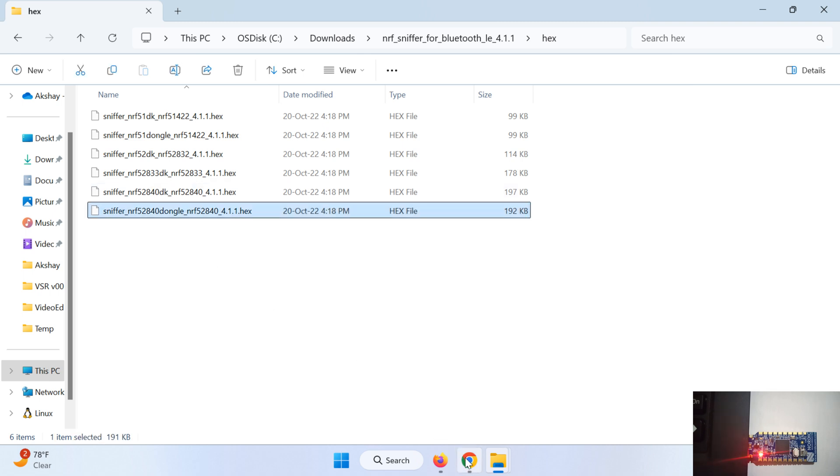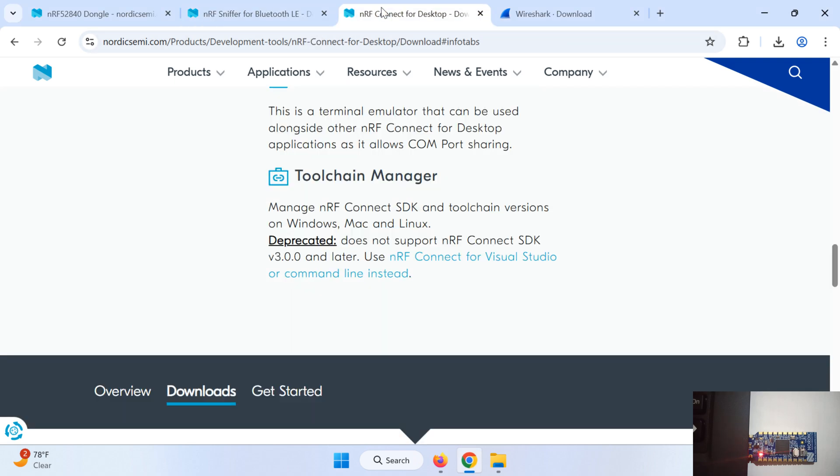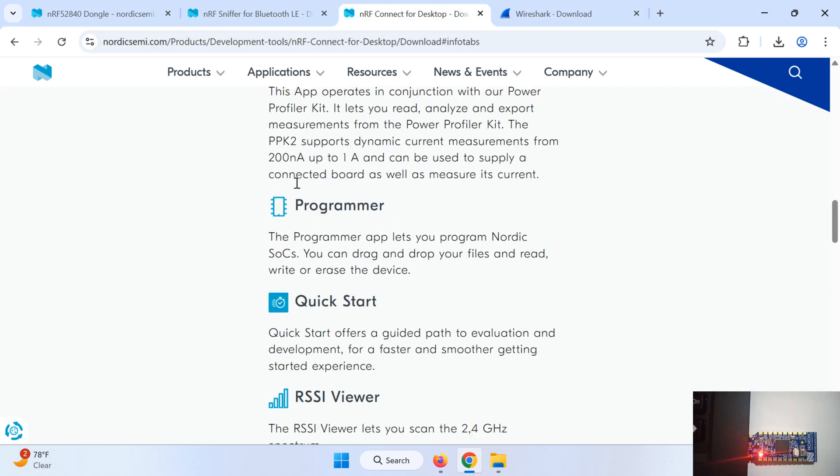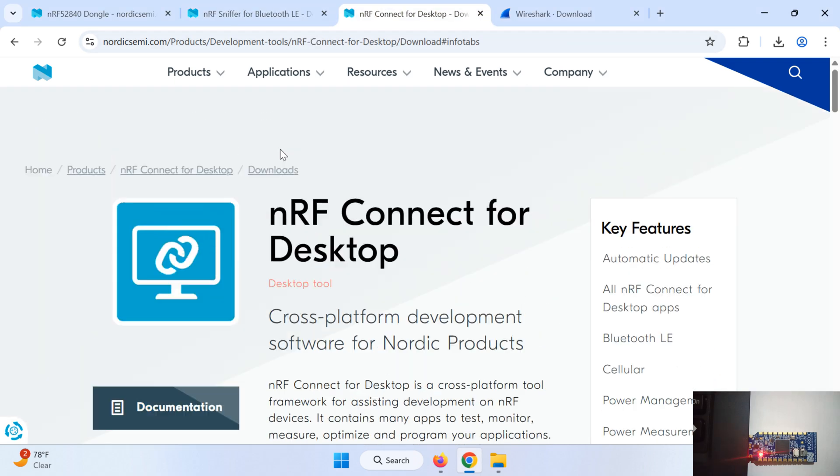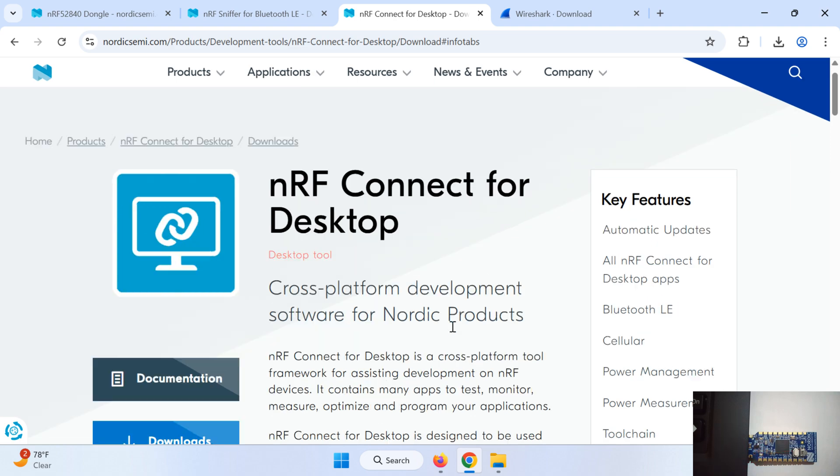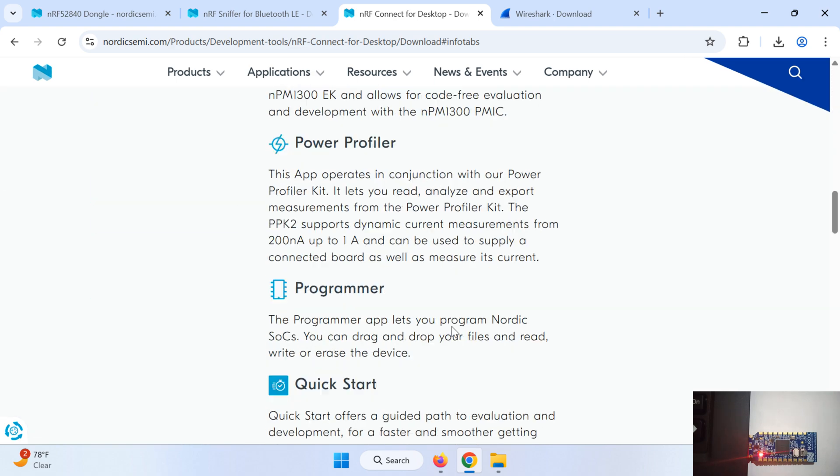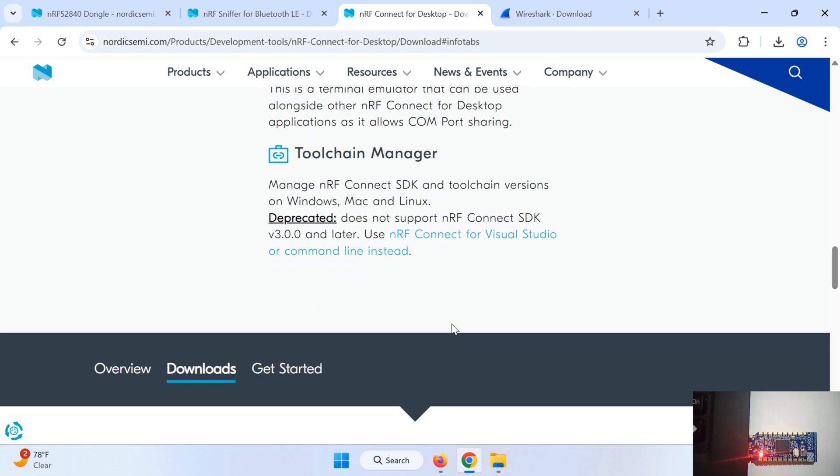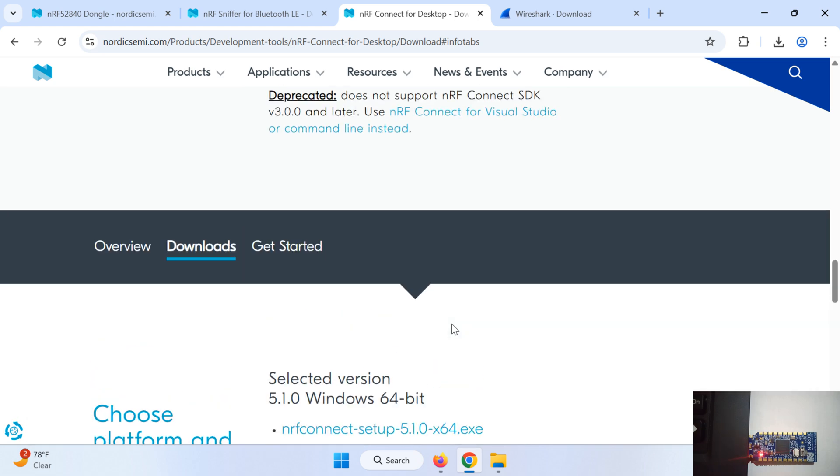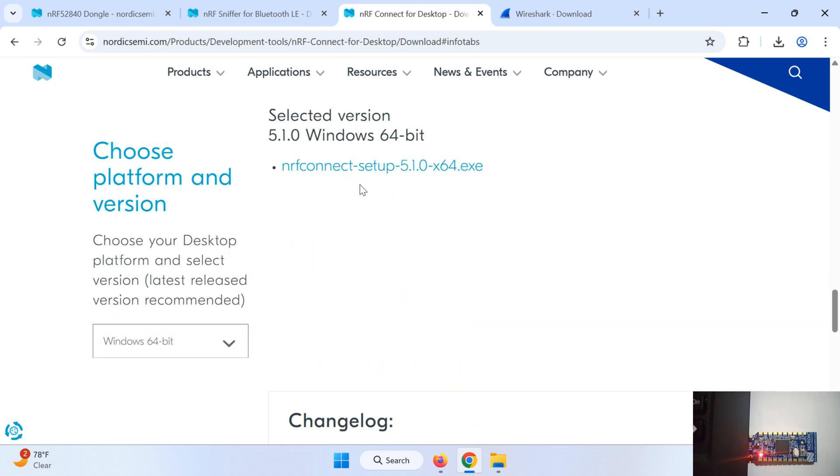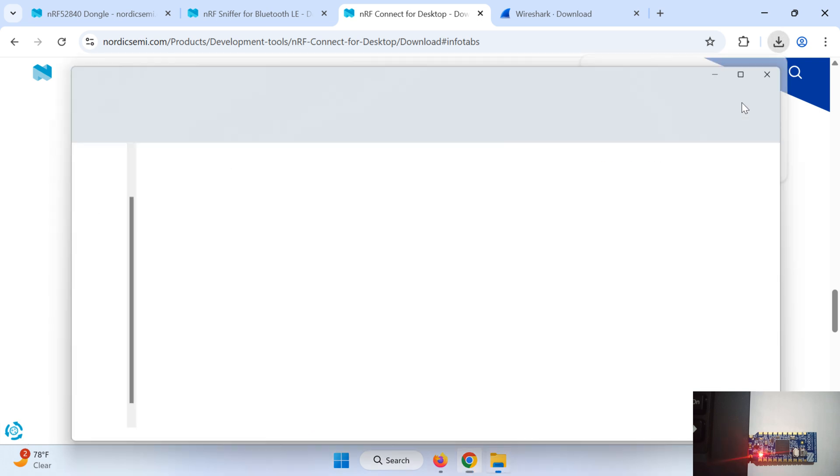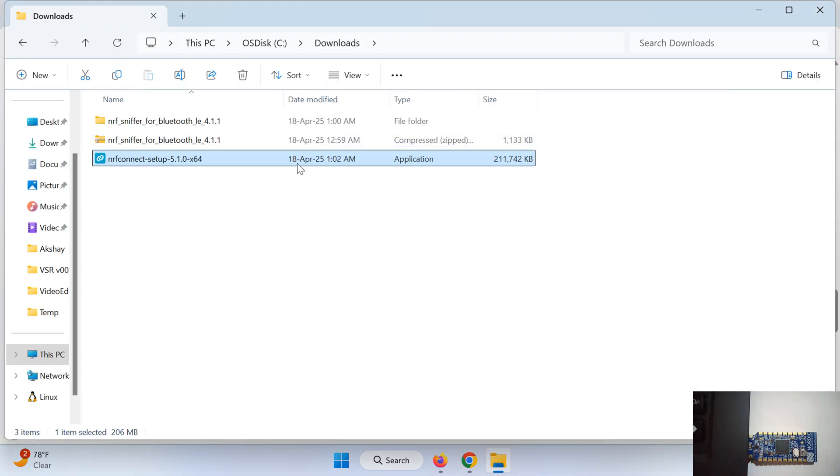Now to flash this hex file into the dongle we will need a tool which is nRF Connect for Desktop. So we'll just download this tool. We need to install this.